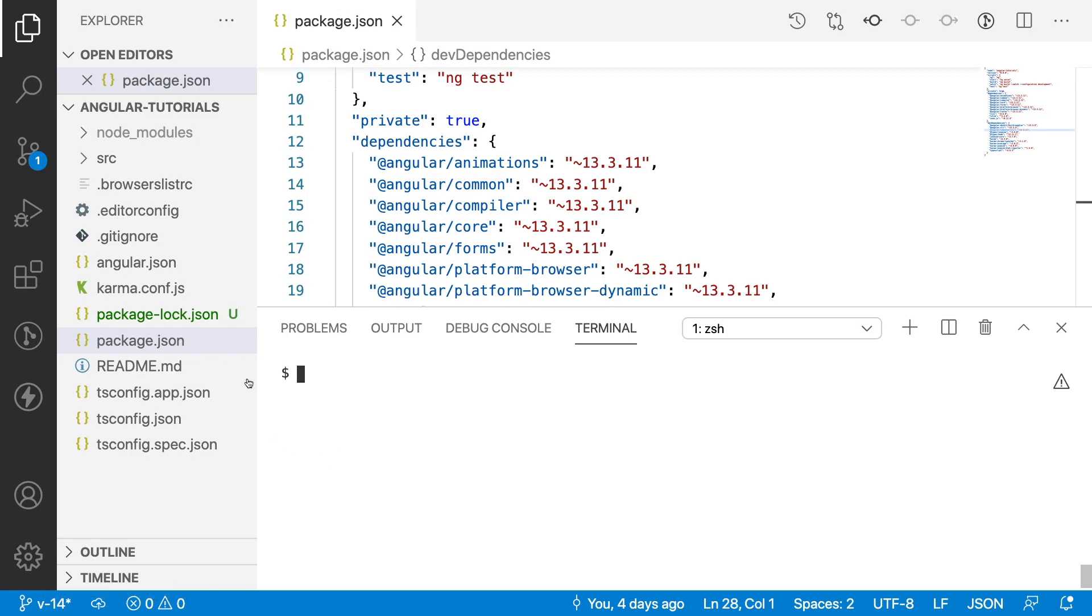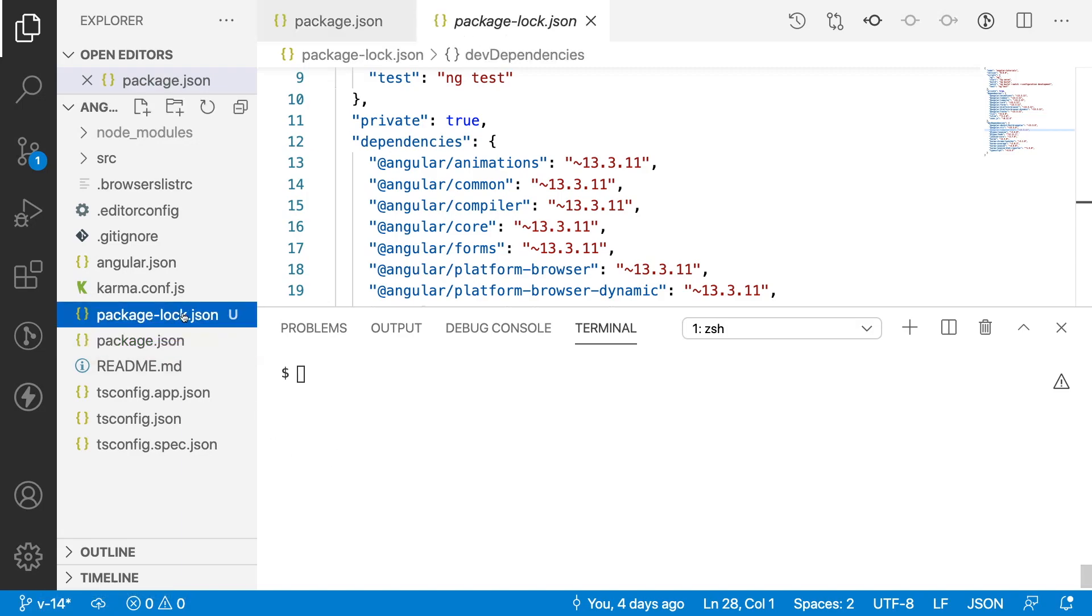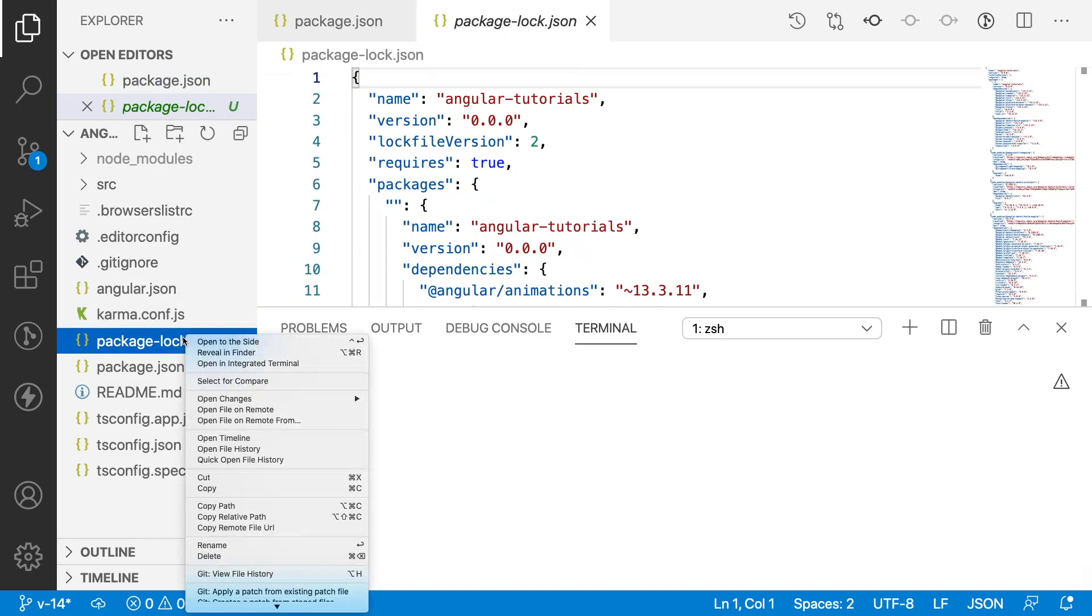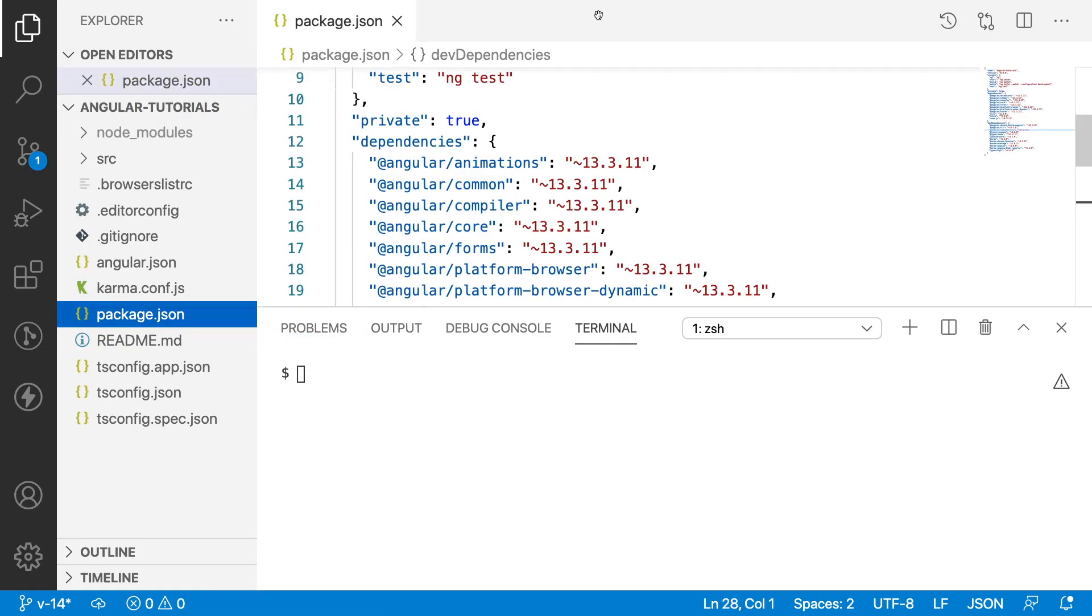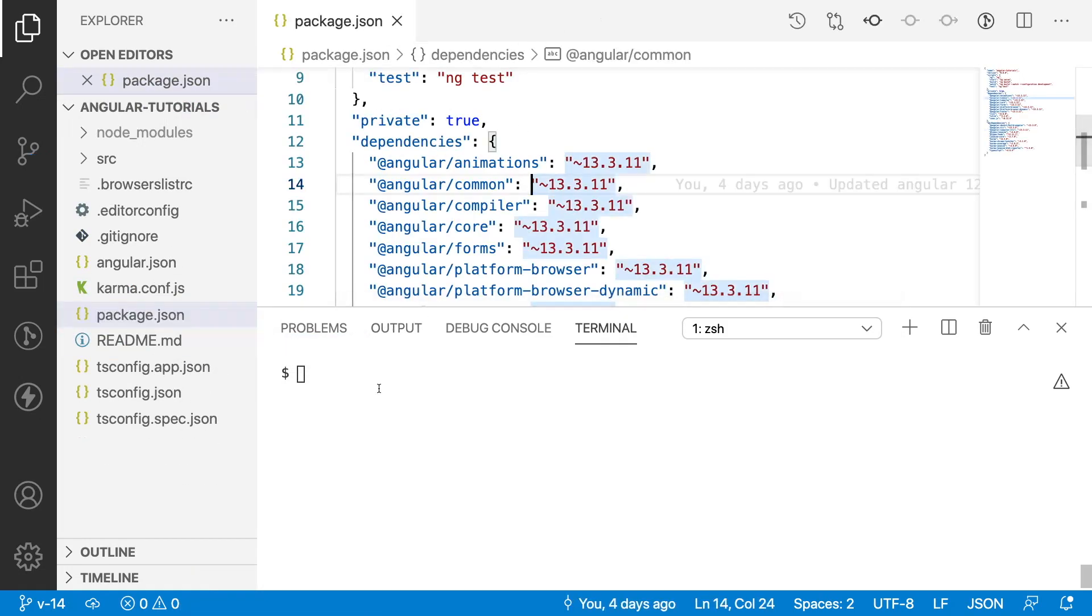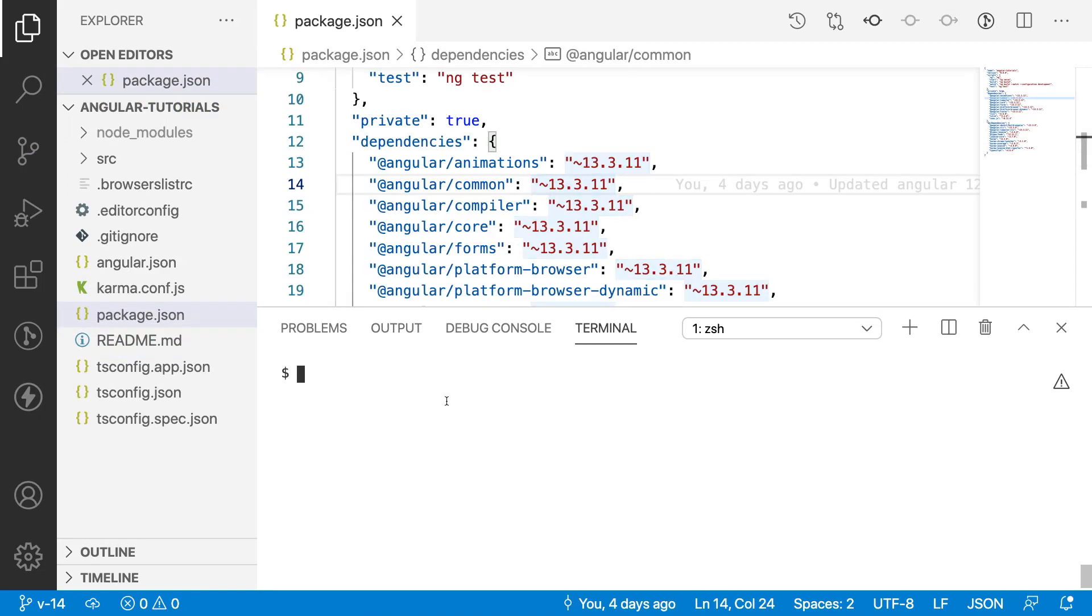What I'll do is just try to remove the package-lock JSON from our application. If it does not exist, please ignore. Now, let me check the git status. Everything is clean.